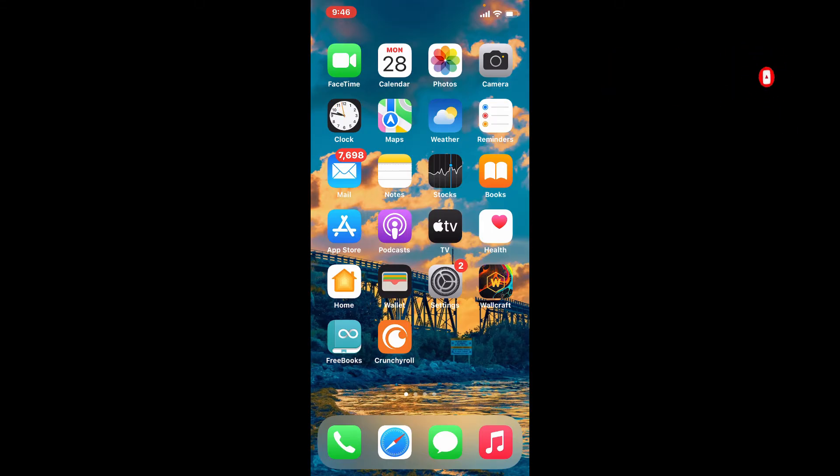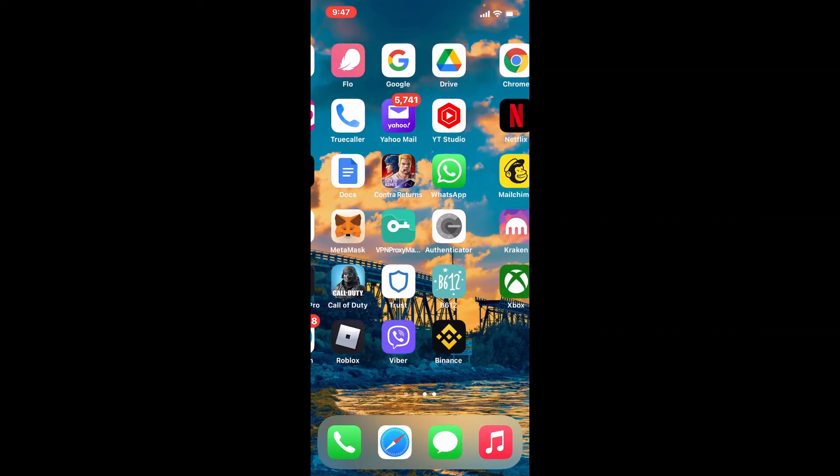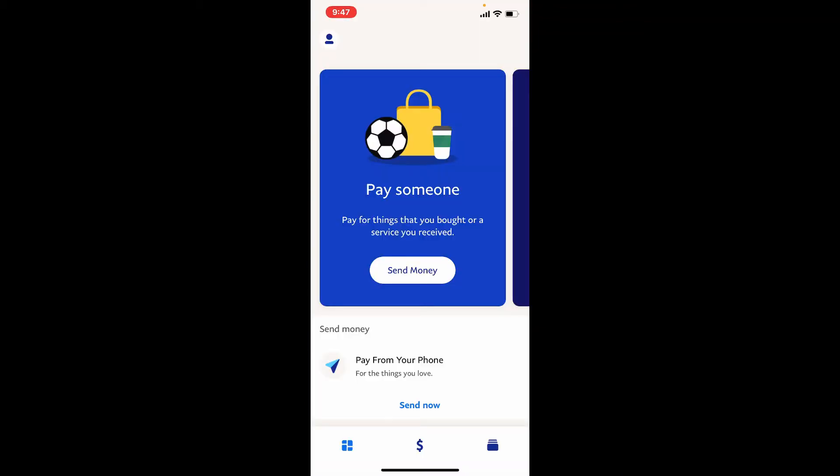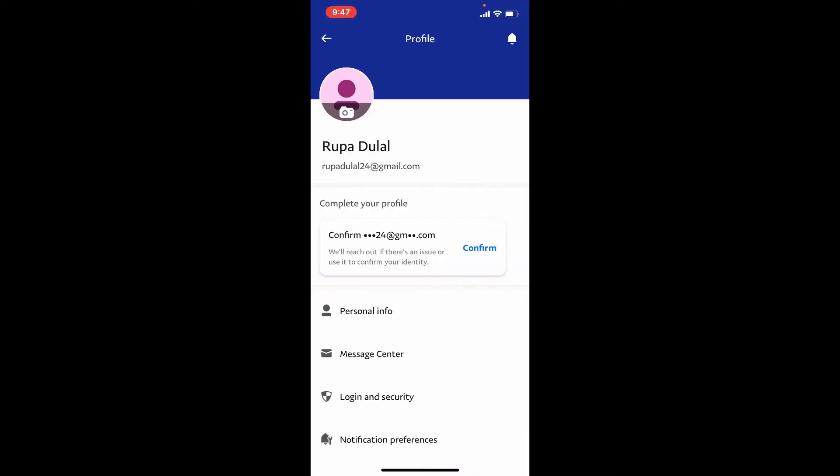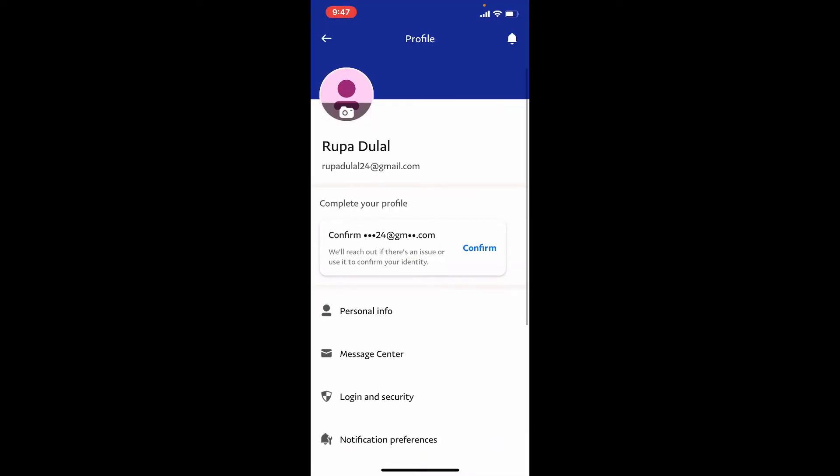To log out of PayPal app on your iPhone, from the main home page of PayPal application, tap on the human icon located at the upper left hand corner. This will bring up your profile page. Now what you'll need to do is simply scroll all the way down from this page.